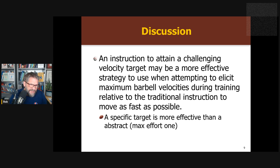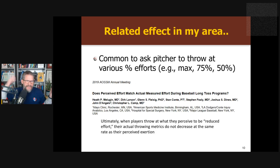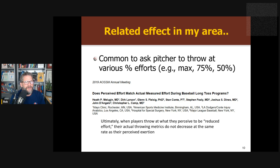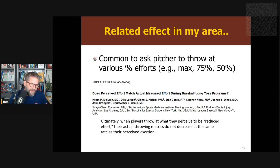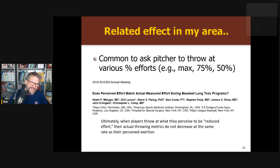Their conclusion is that instruction to attain a challenging velocity target may be a more effective strategy than trying to move the bar as quickly as possible. A specific target is more effective than an abstract max effort one. For me, this fits with what I see in baseball. We ask pitchers to throw at 75%, at max effort, at 50% effort. I see the logic in it — we want people to tune into their effort. In old baseball, starting pitchers would reduce their effort to last longer, throwing at 75% effort early in the game. But now, almost all pitchers are expected to throw close to max effort for the entire time they're in, then get pulled.